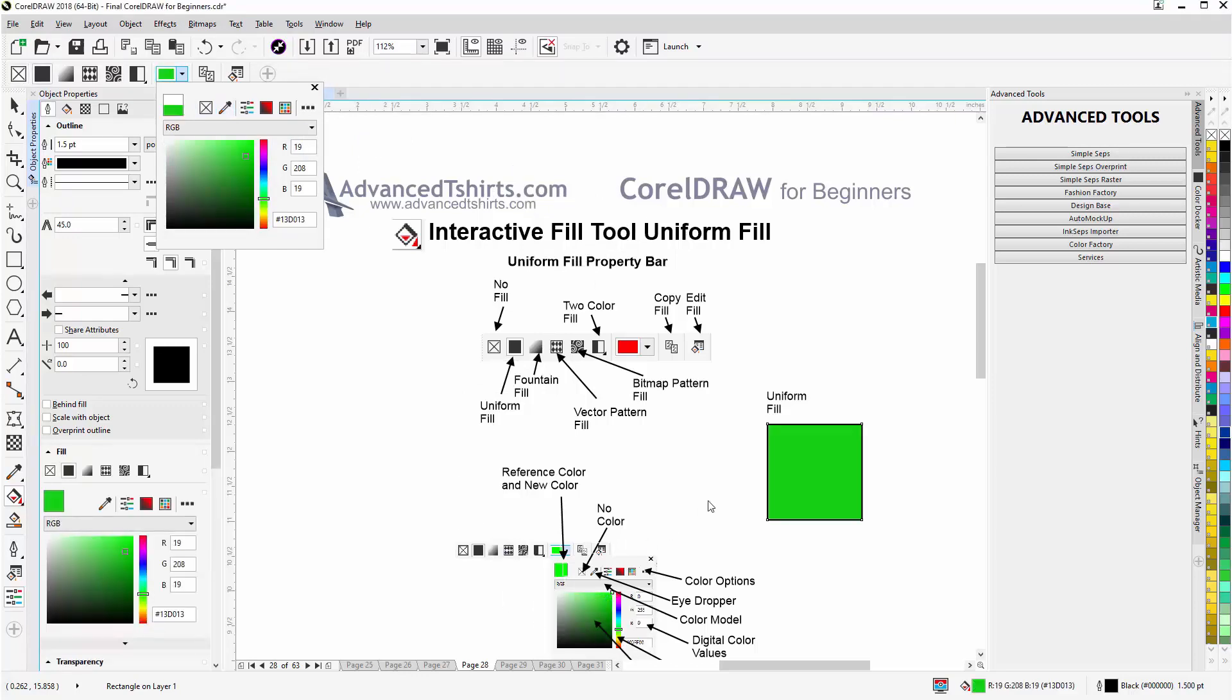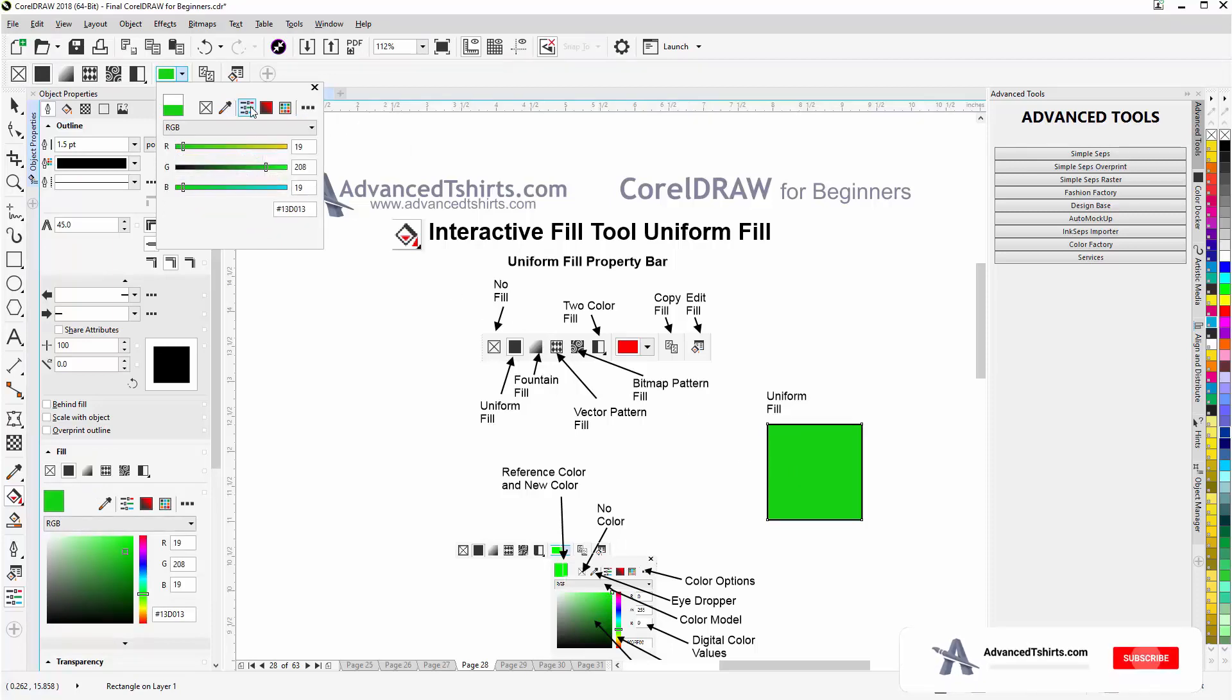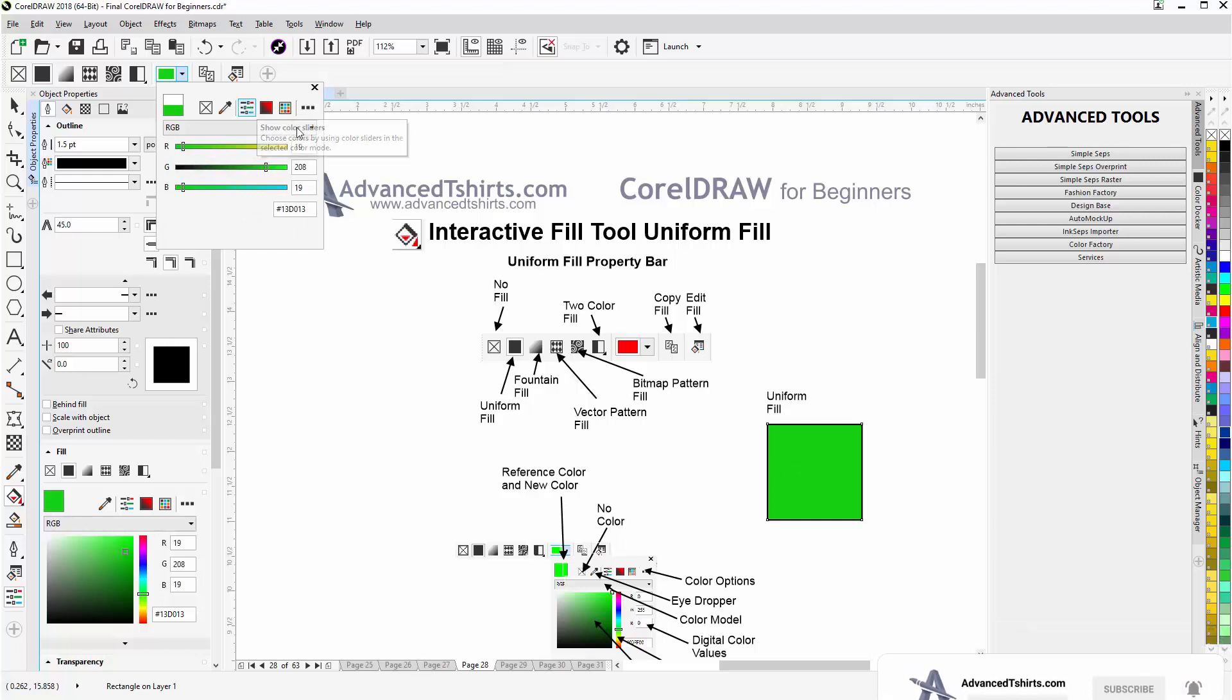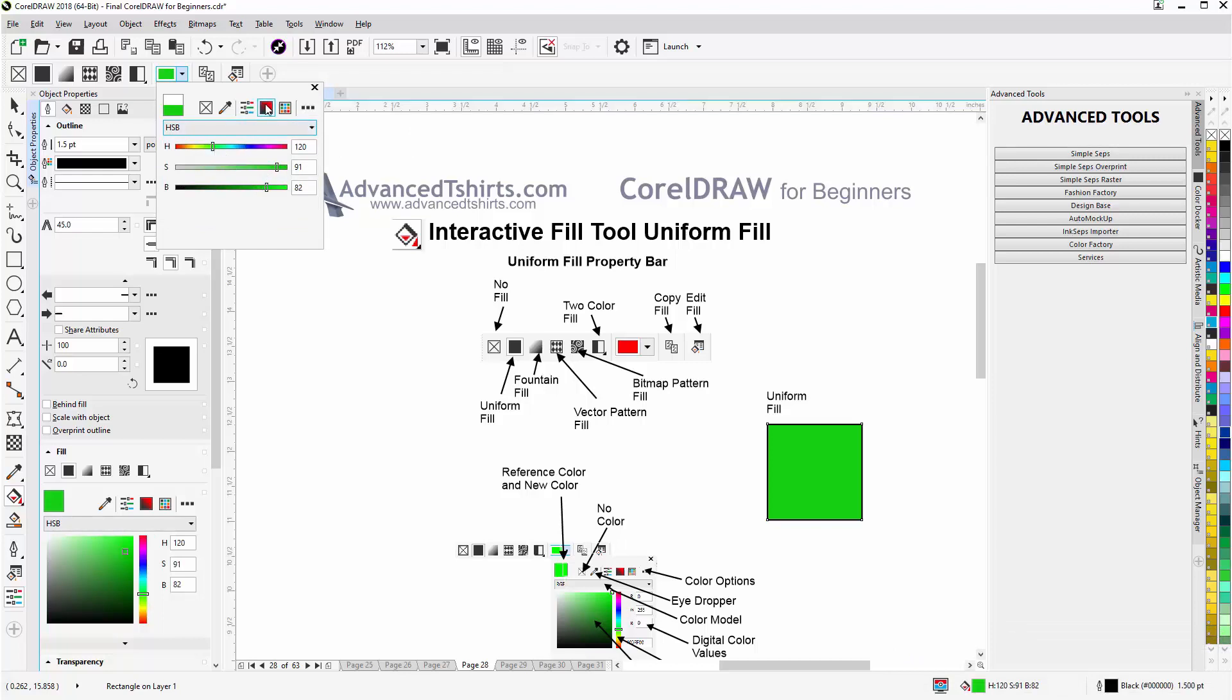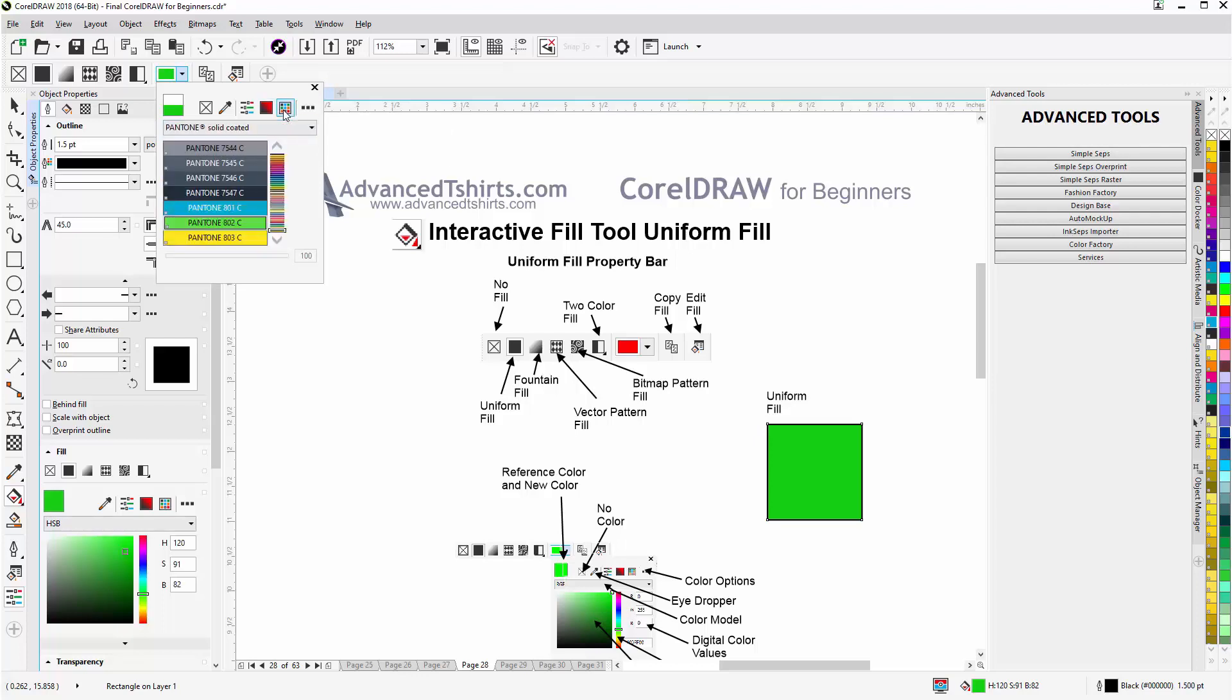Here we have the color sliders. I almost never use these. The HSB is actually the best one because you can control that a little bit better, but I really like to work from the Show Color Viewers. Here we have the color palettes if you want to go to the Pantone.